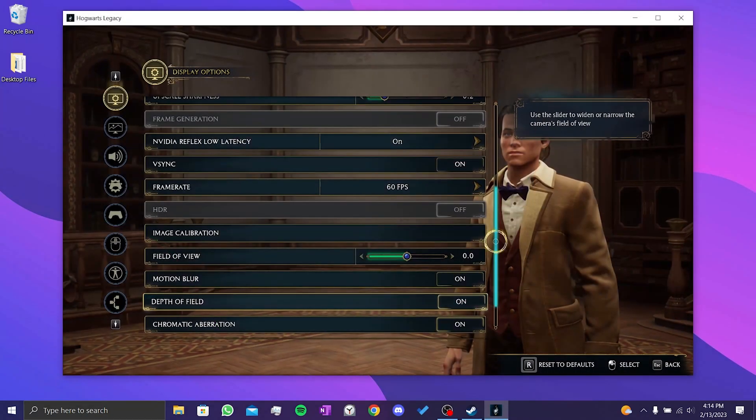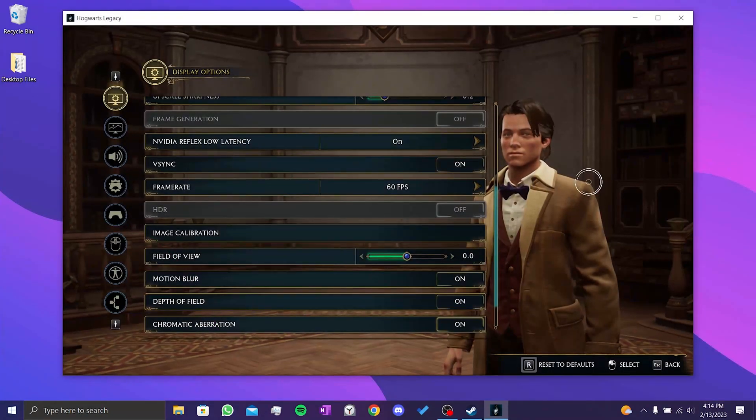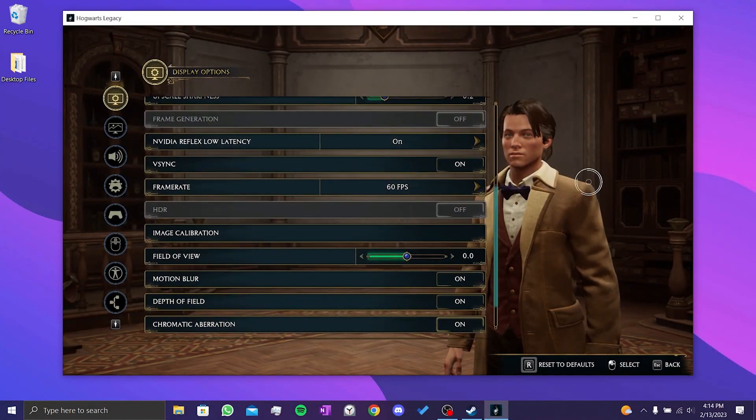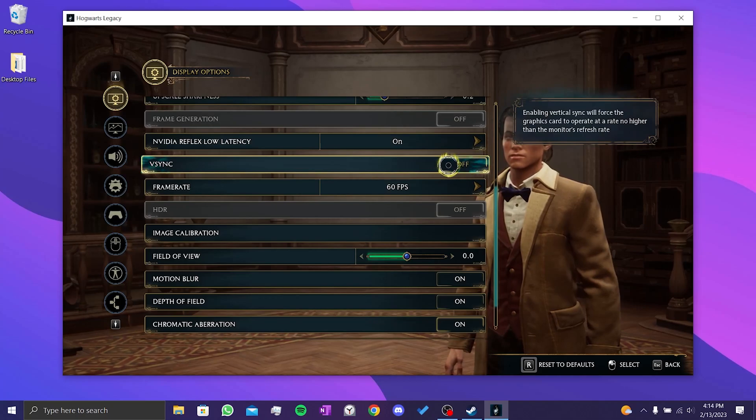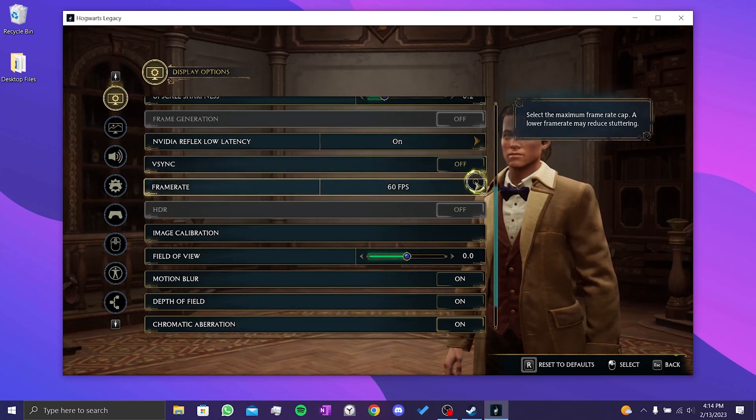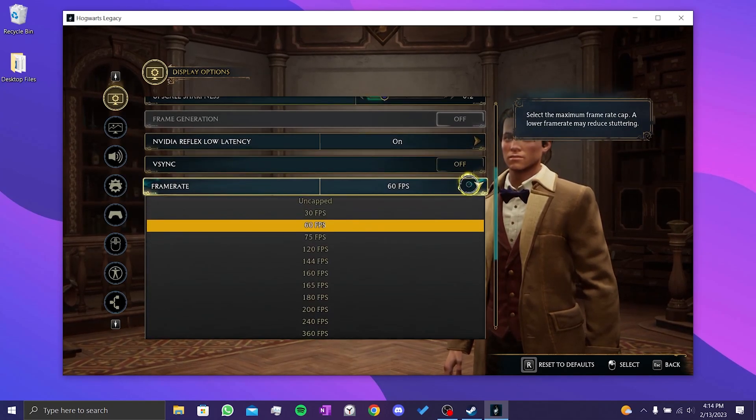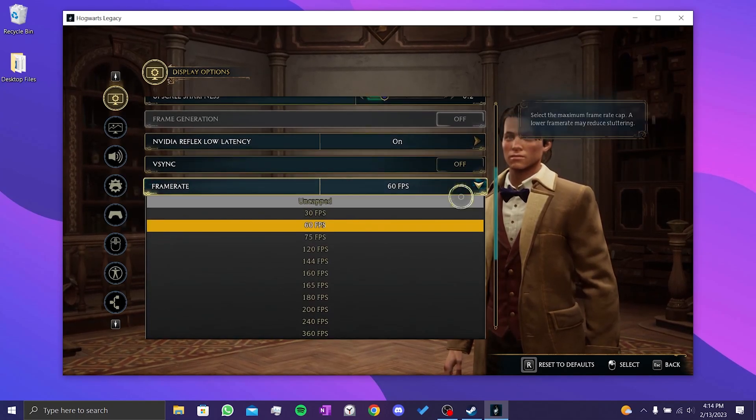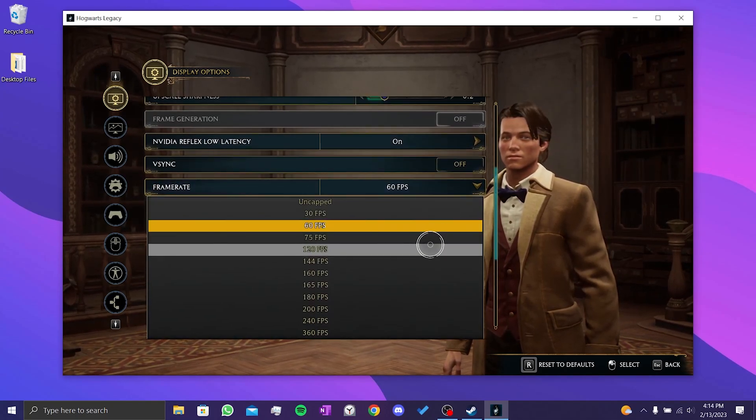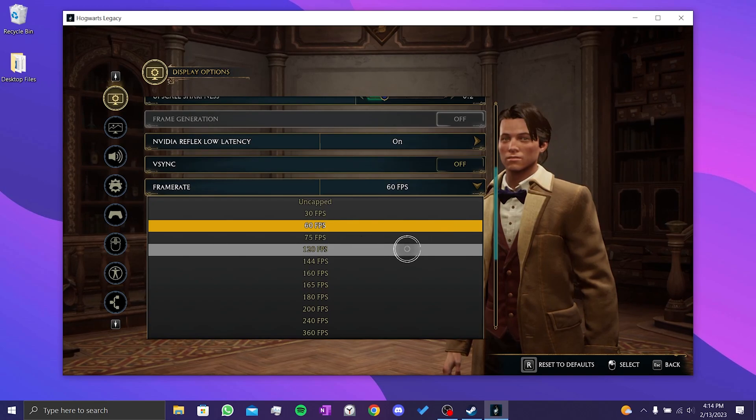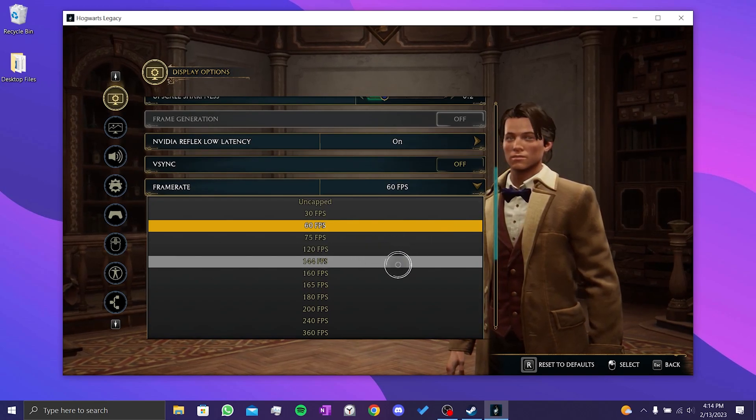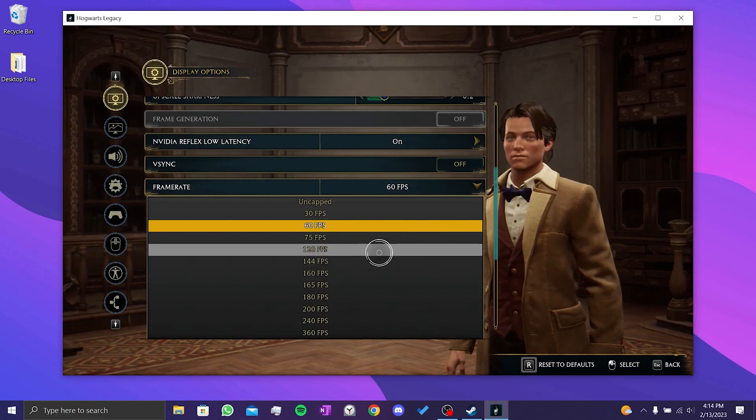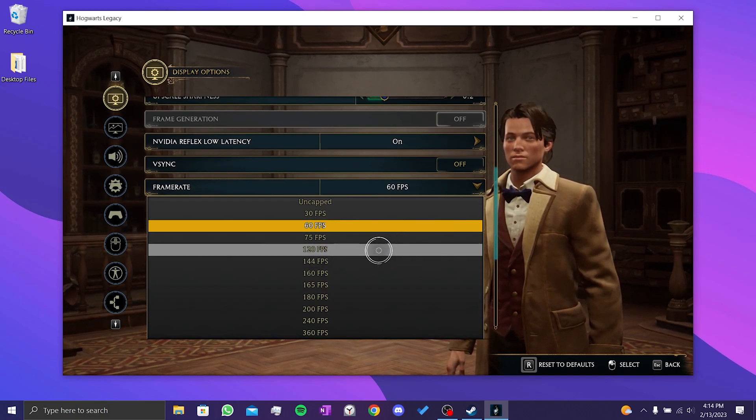After that, we open the game. The first setting we need to change is the V-Sync setting—we turn this off. After that, we set the frame rate to match the refresh rate we set. For example, if you set a refresh rate to 62, you need to set the frame rate to 60.